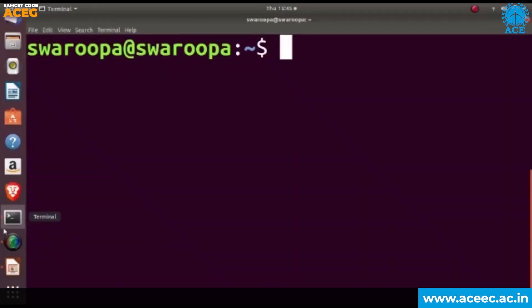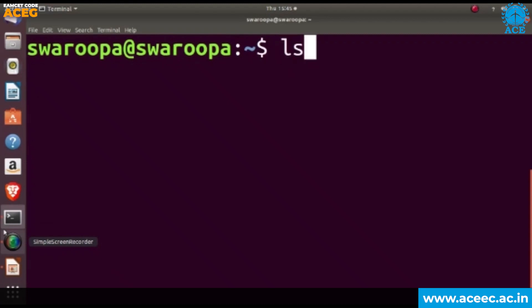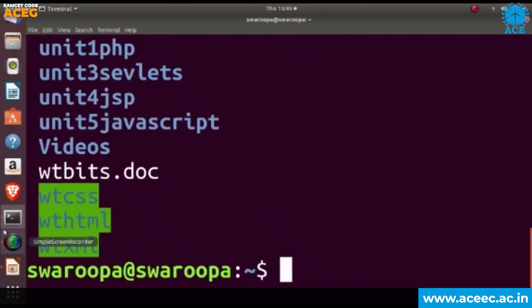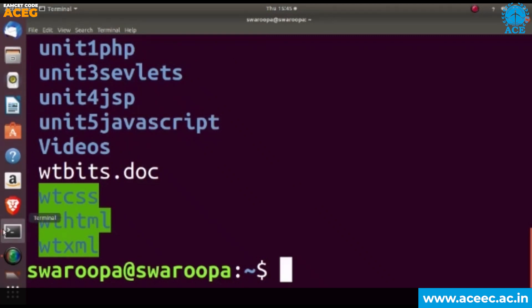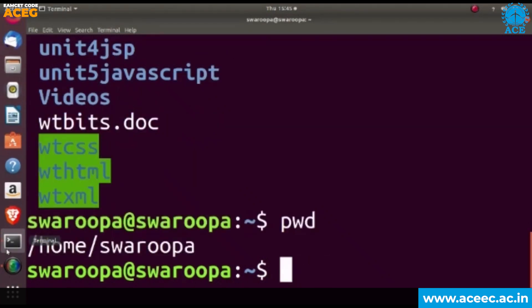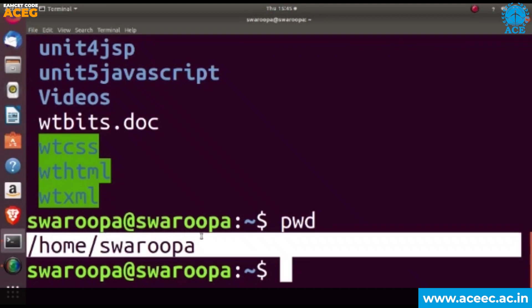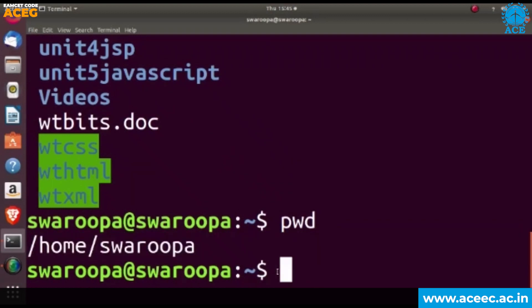Now we'll see the execution of these basic Linux commands. The first command is the ls command. Whenever we give ls, it shows all the directories and files from your system. Now we'll see pwd, which is the present working directory. Here we see that home/swarupa is the present working directory.